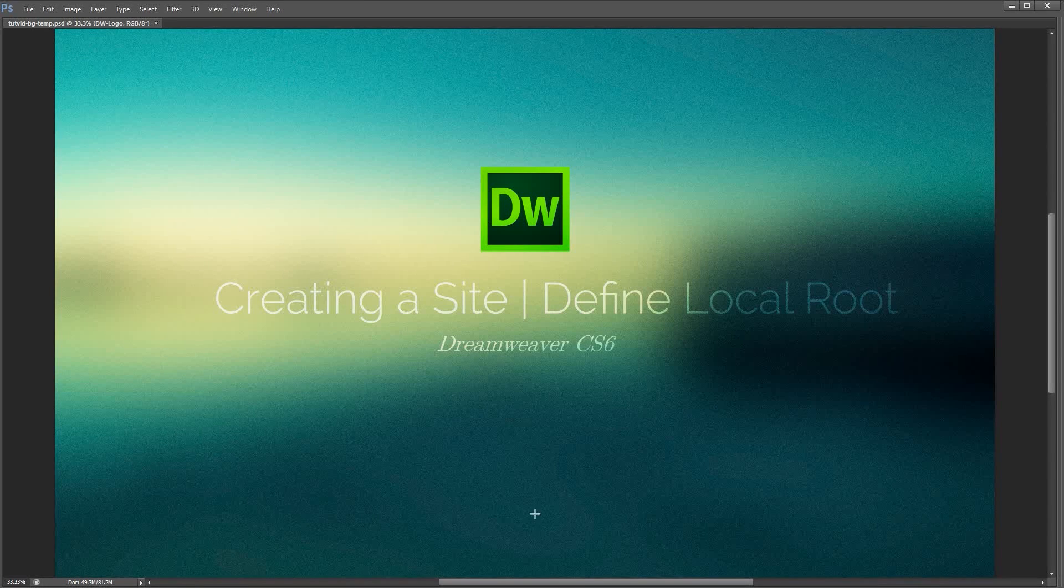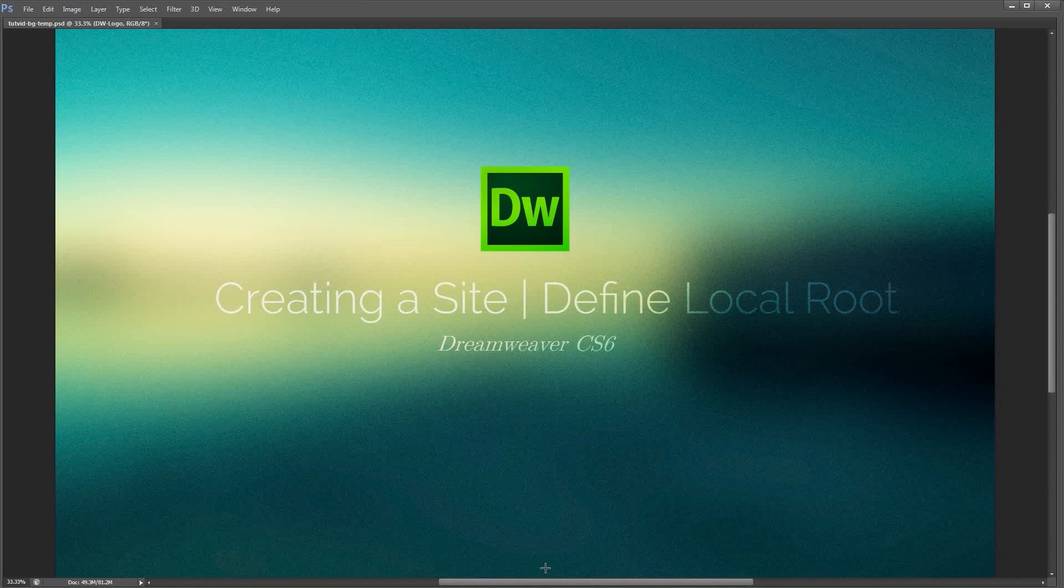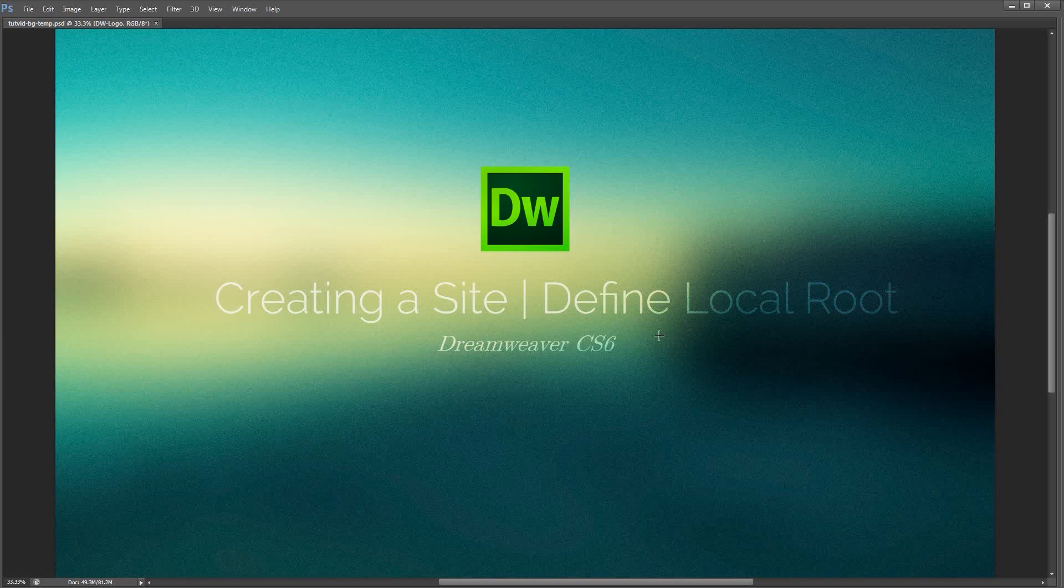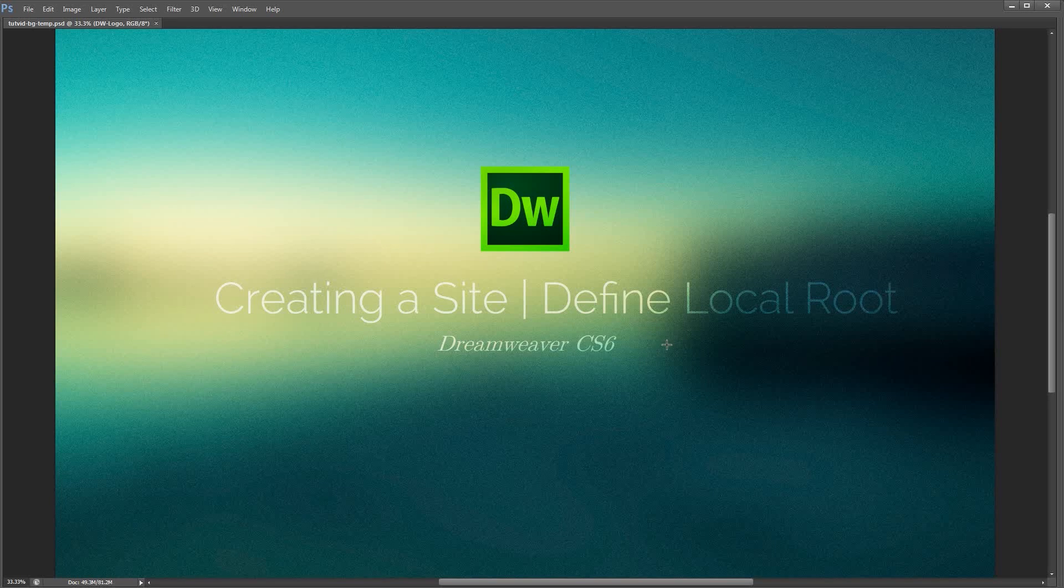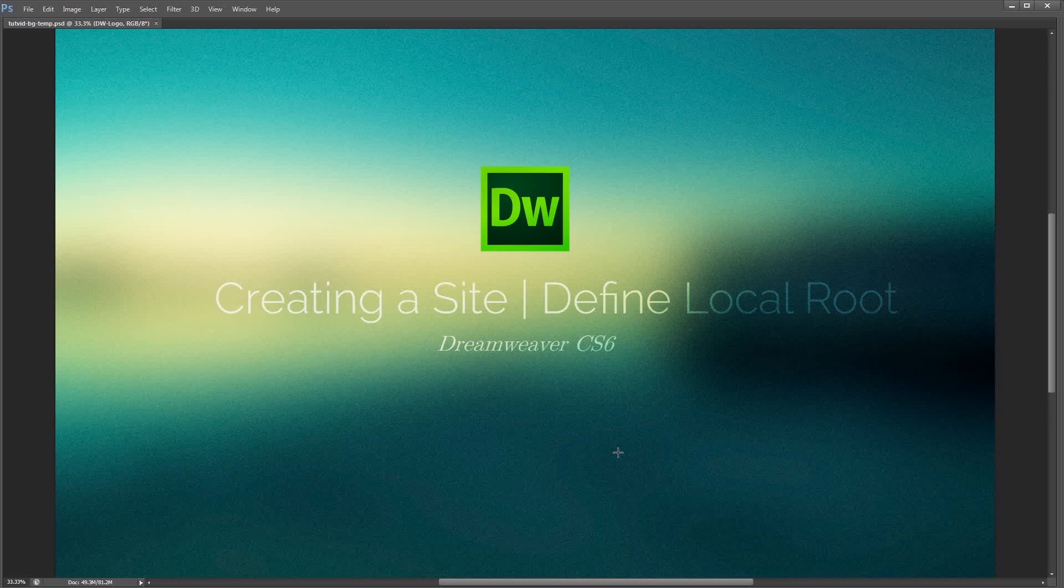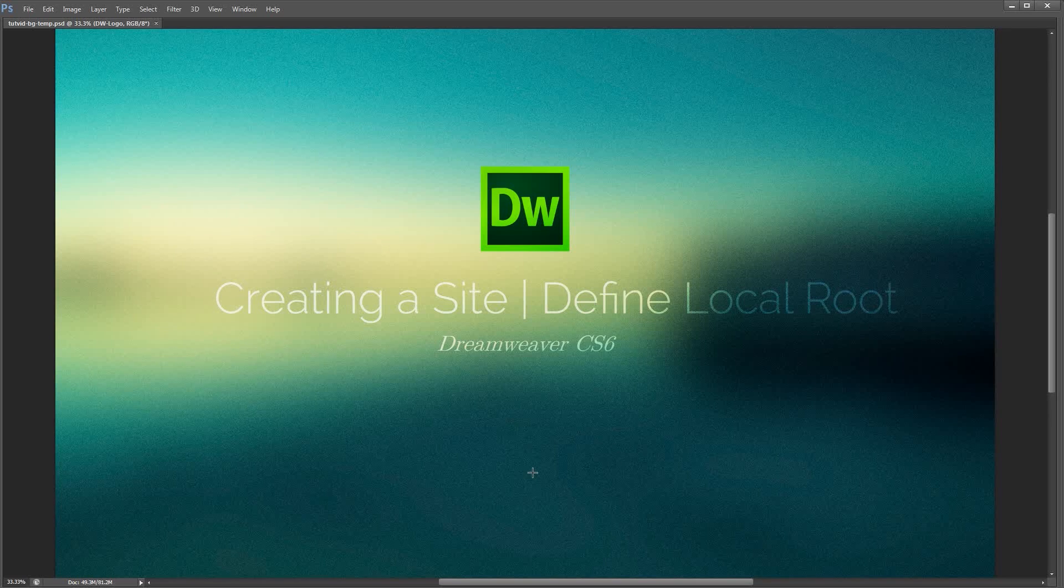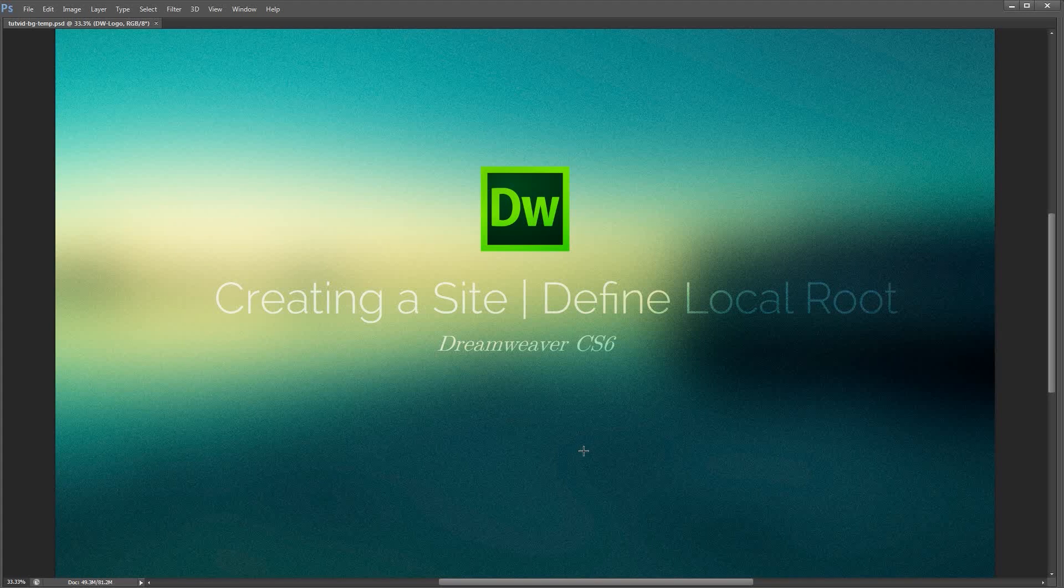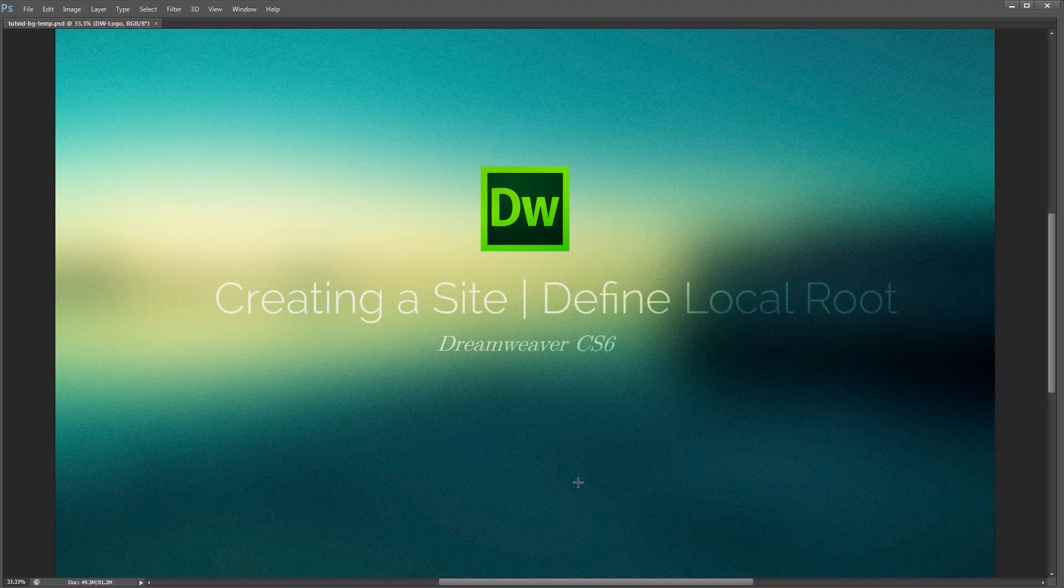So that is how to create a site or define your local root folder. It's the same thing within Dreamweaver CS6. Hope you enjoyed it. Hope you learned a thing or two. Thanks for sticking around and checking out the tutorial. Go check out www.tutvid.com for more great free video tutorials. Thanks for watching, guys.